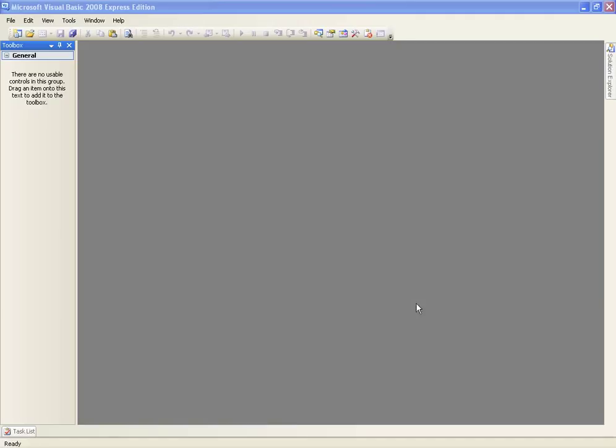Okay, hello and welcome to the third Microsoft Visual Basic 2008 programming tutorial. Here we're going to get into what is probably one of the most used parts of any programming language, which is a variable.